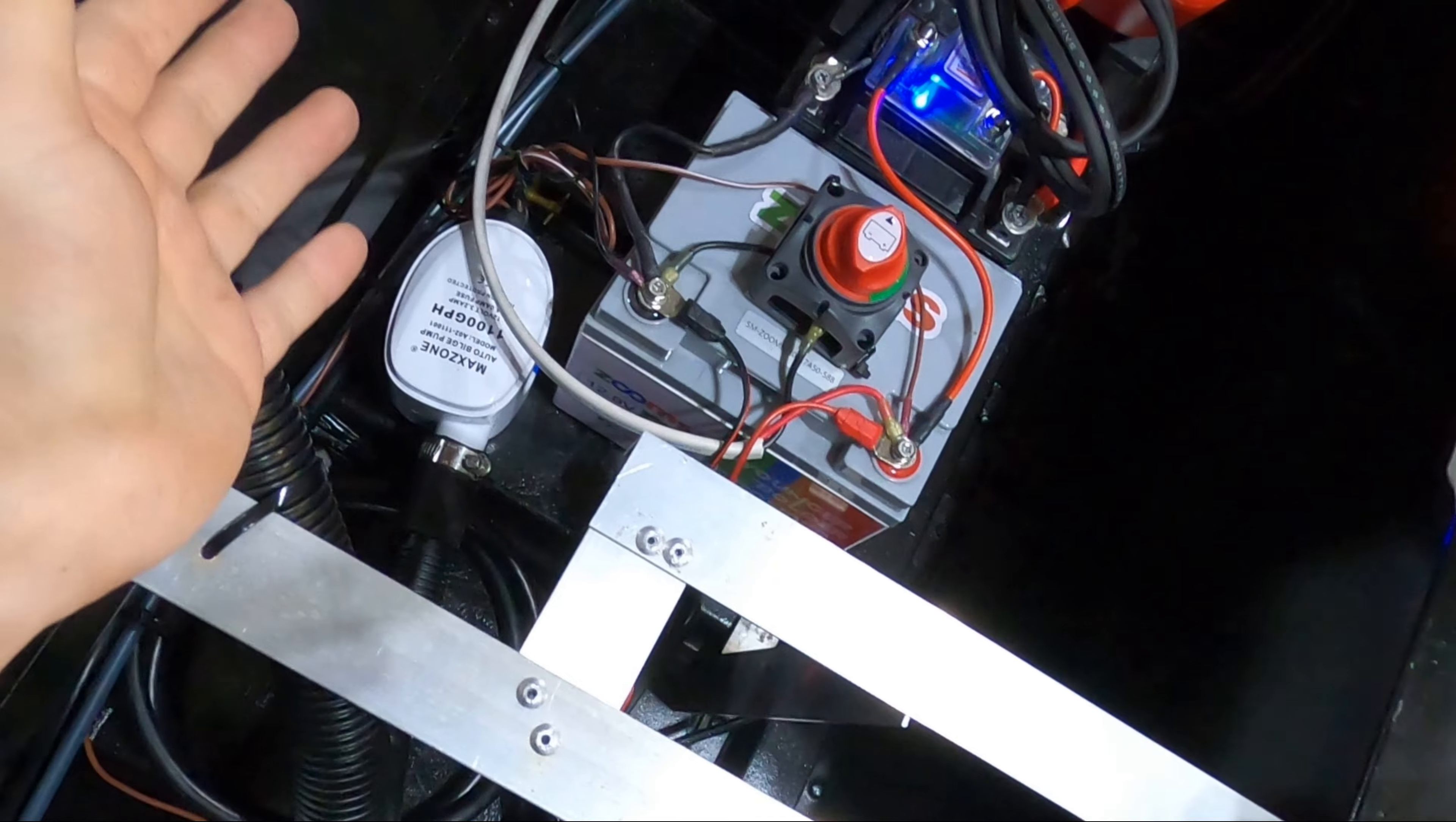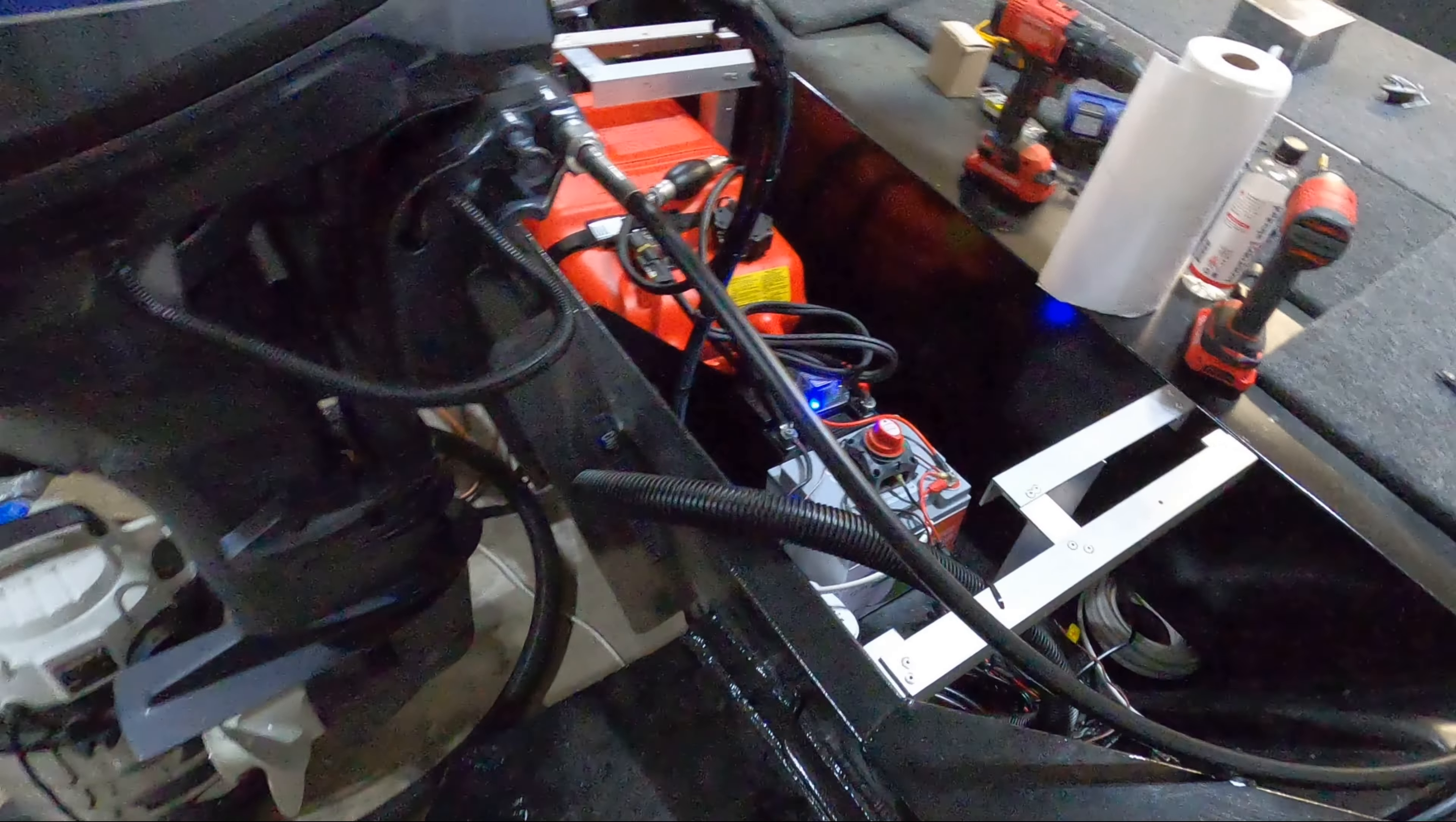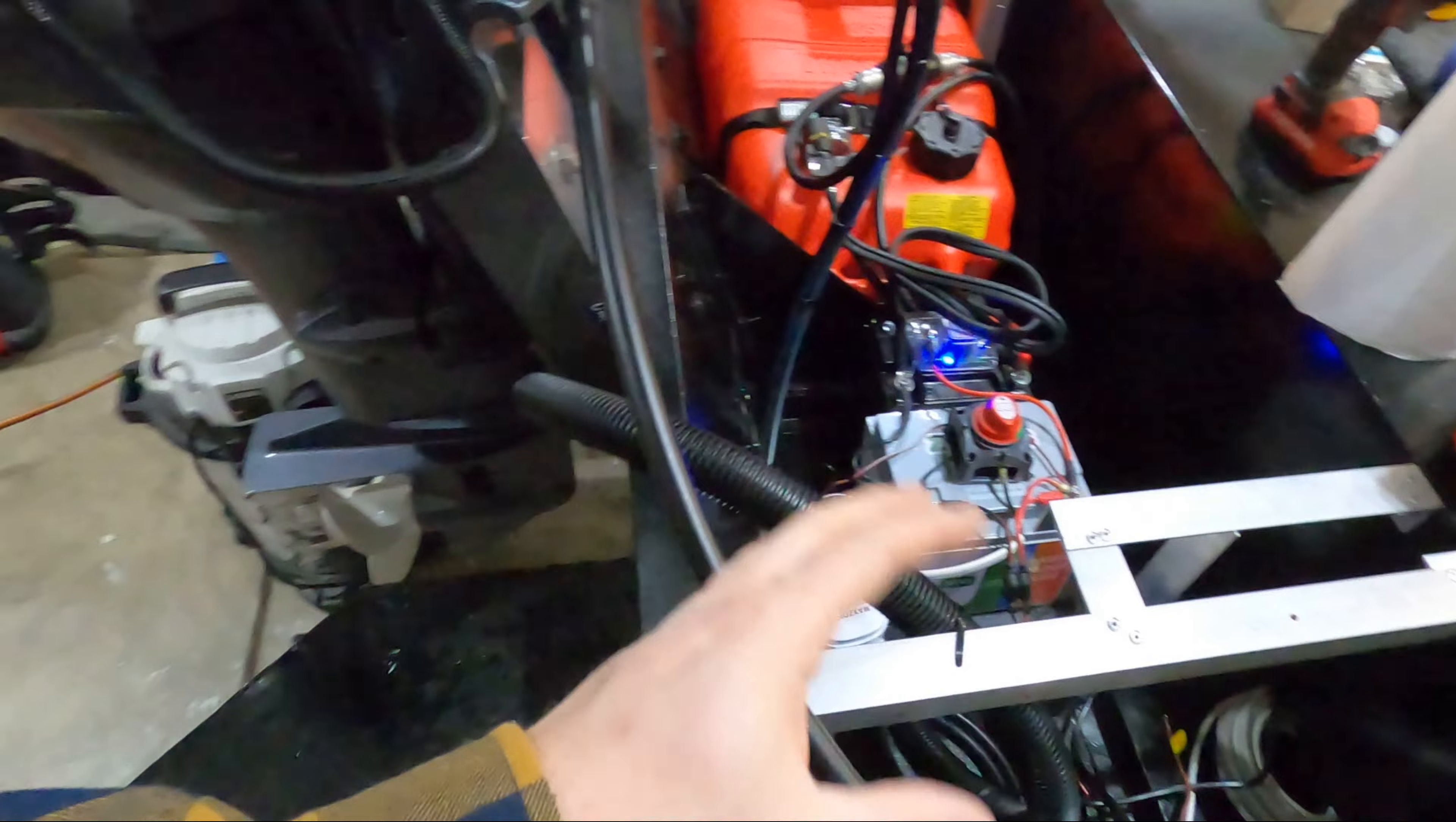Now that the wiring is all cleaned up down there our bilge pump is fully installed. Once I'm able to install this back deck I'll be able to clean up how this hose gets routed. As I said I'm probably going to be doing some type of hose clamp around the area here to route this how I want. But otherwise this is looking really good.